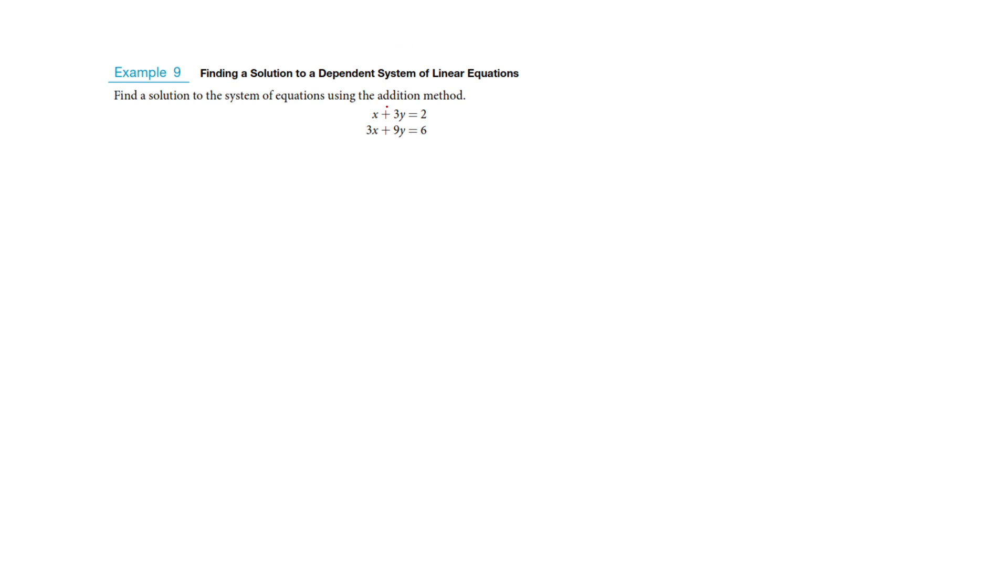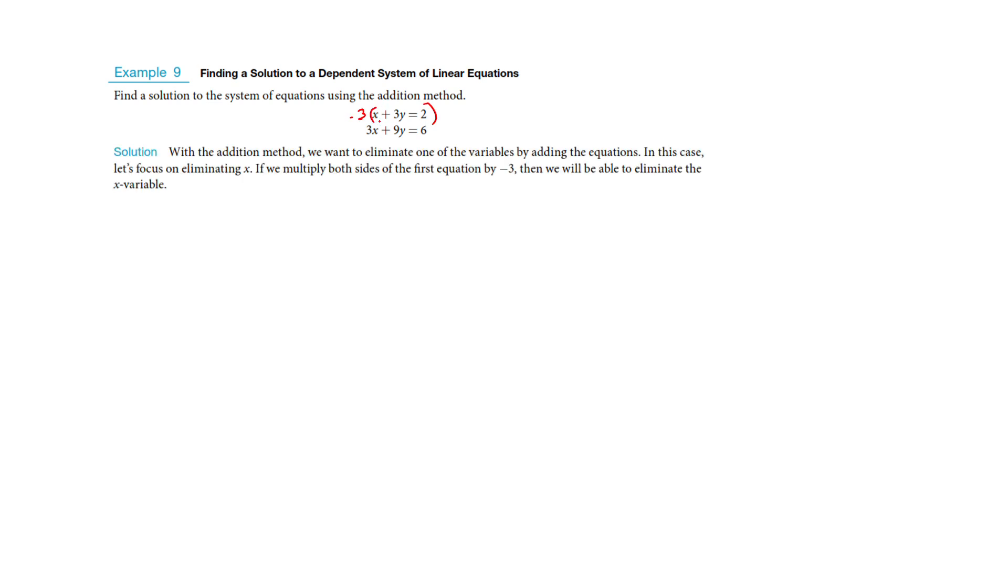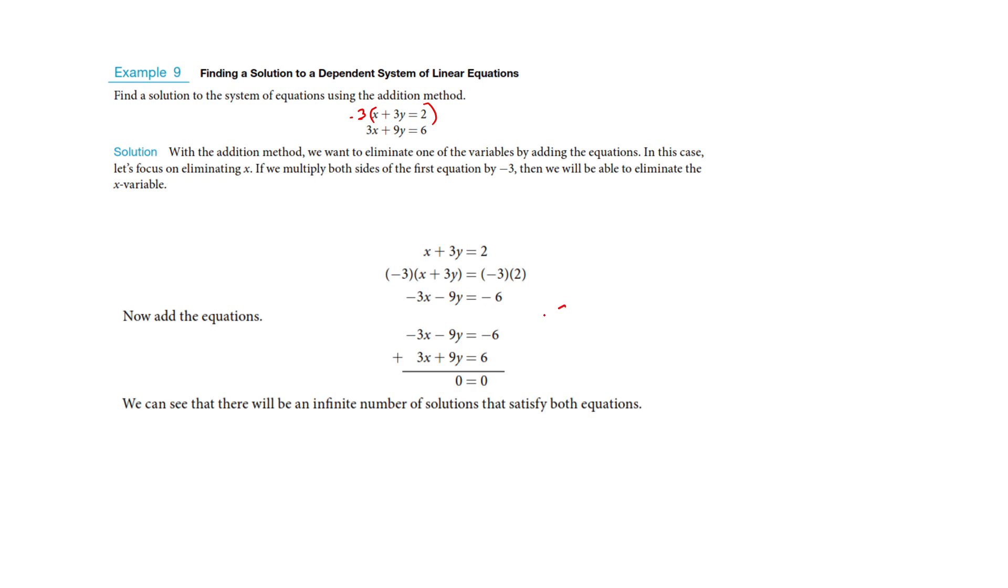If we were to look at this equation by the addition method, do you see we could run a negative 3 through here to create those opposites with the X's, but if I do that, so jump down to here where they've run a negative 3 through here, if I then add them, I get 0 equals 0. Well, that is telling the truth. So what's happening here?